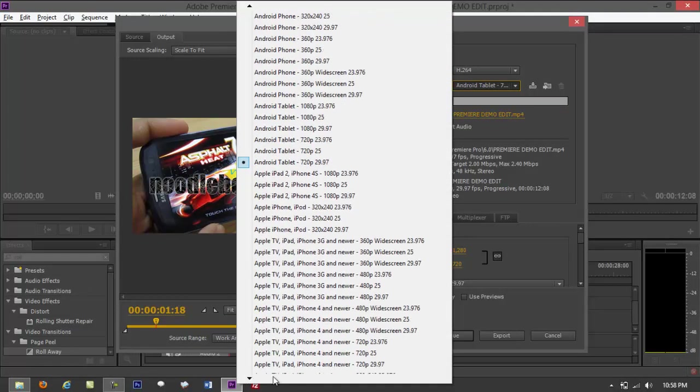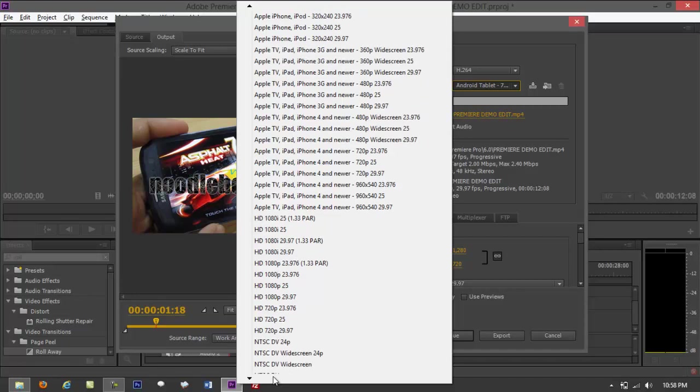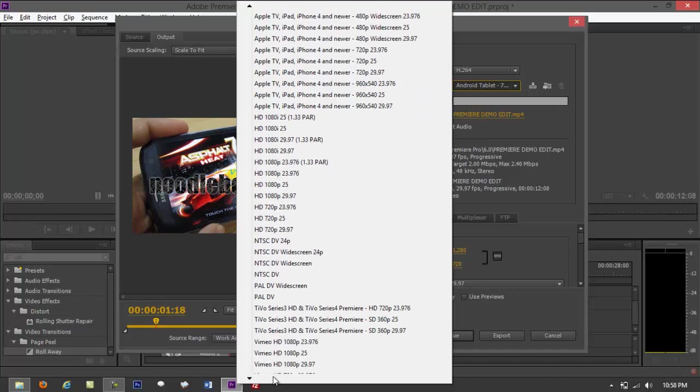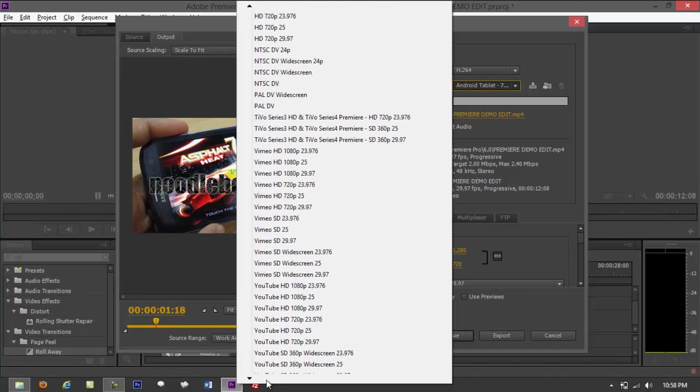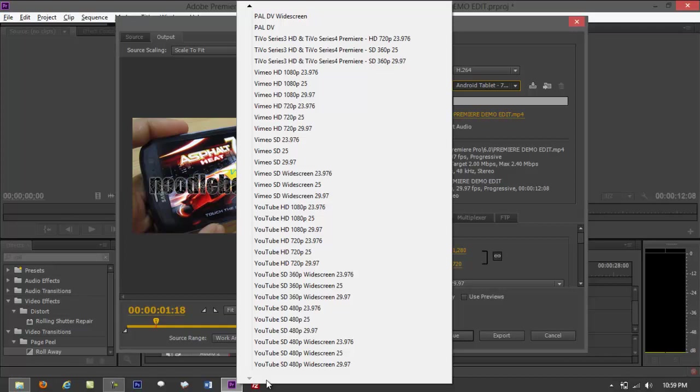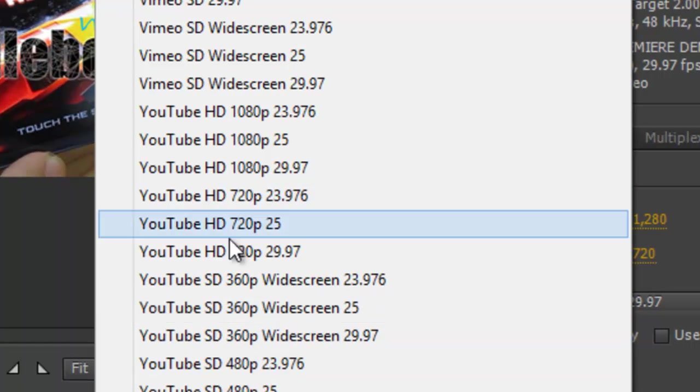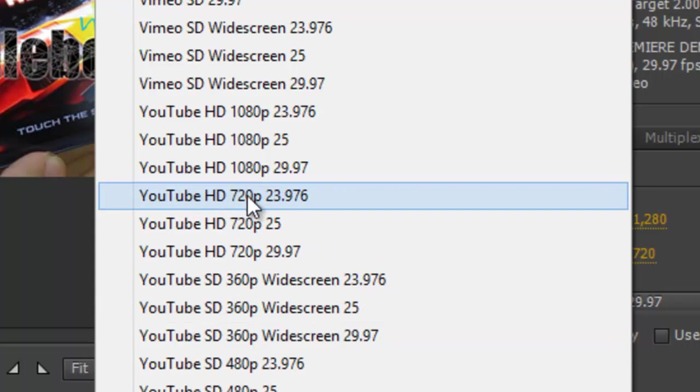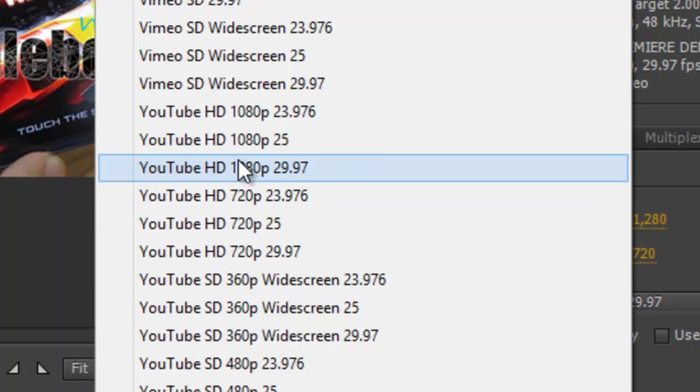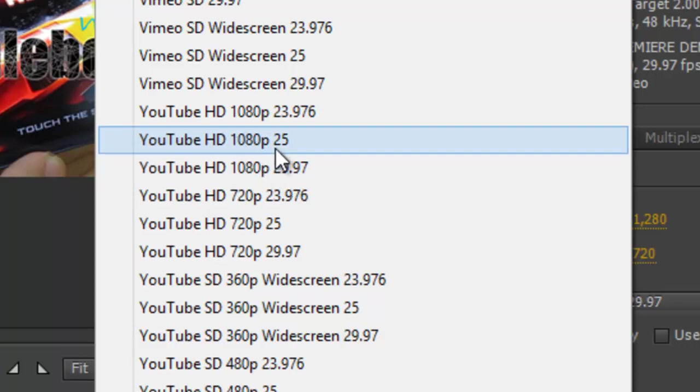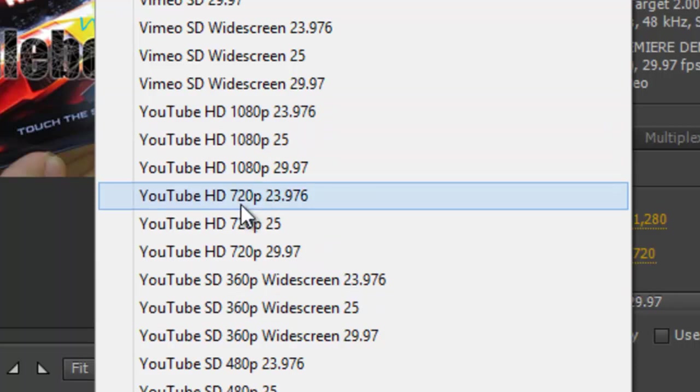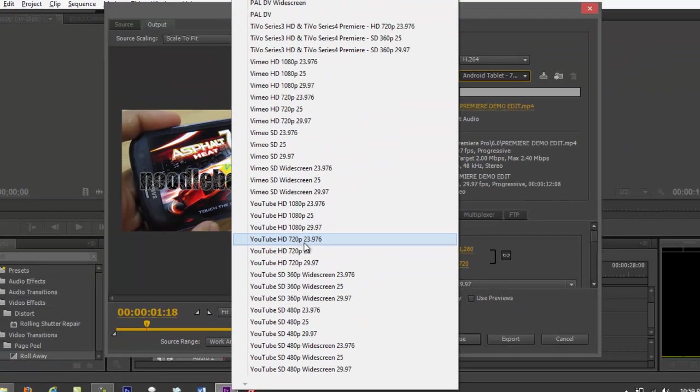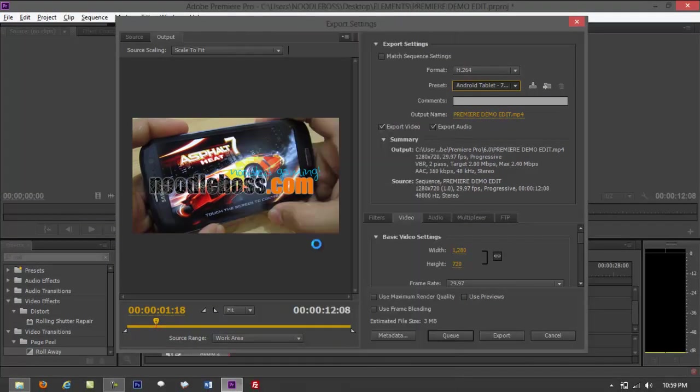So click on the arrow right here. Then look for something that says, you got Vimeo if you want to upload that there. YouTube. The video was created using the 23.9 framerate. So YouTube HD 720p 23.976. This is the settings for the video that I have in here. If you're using 1080p, you can make use of 1080p right here, 29.97, or HD 1080p 25. This is 720p 23.9, so click on that.